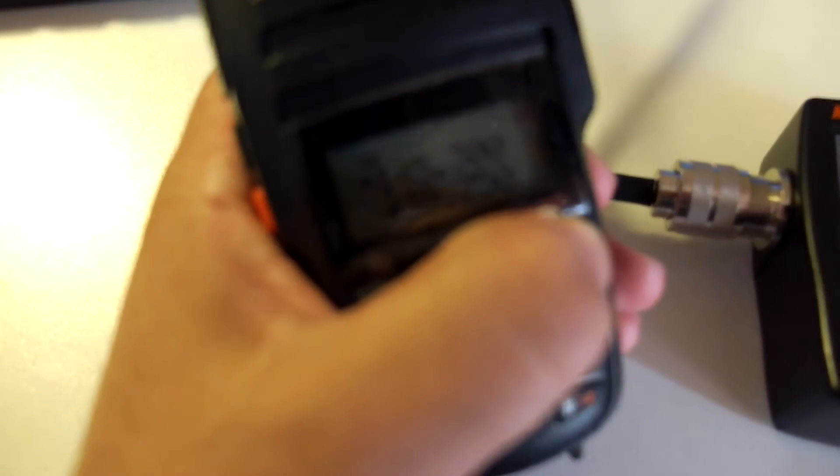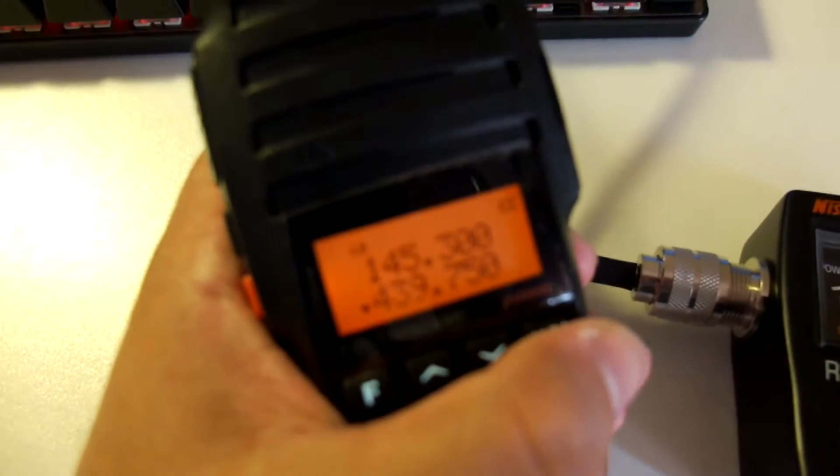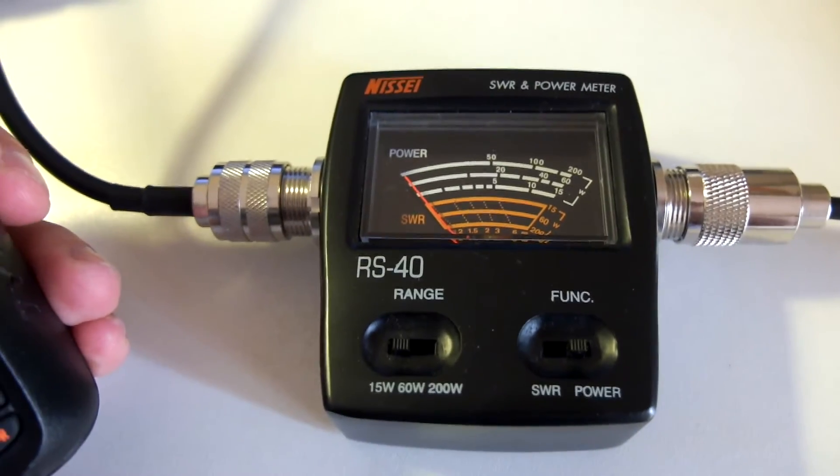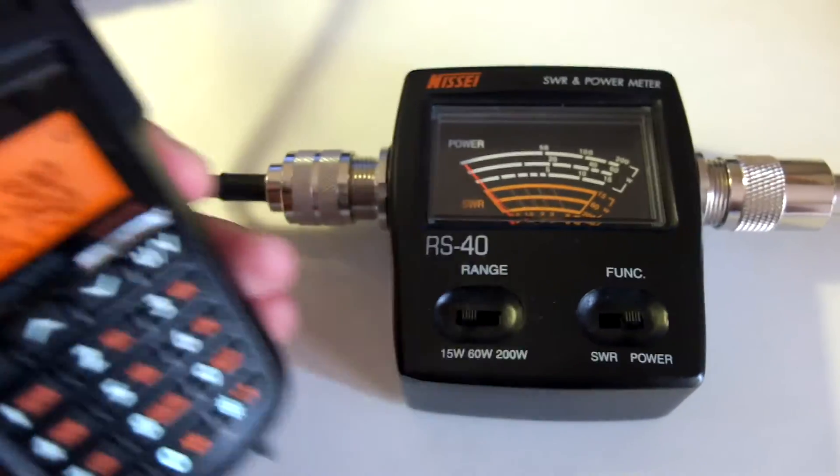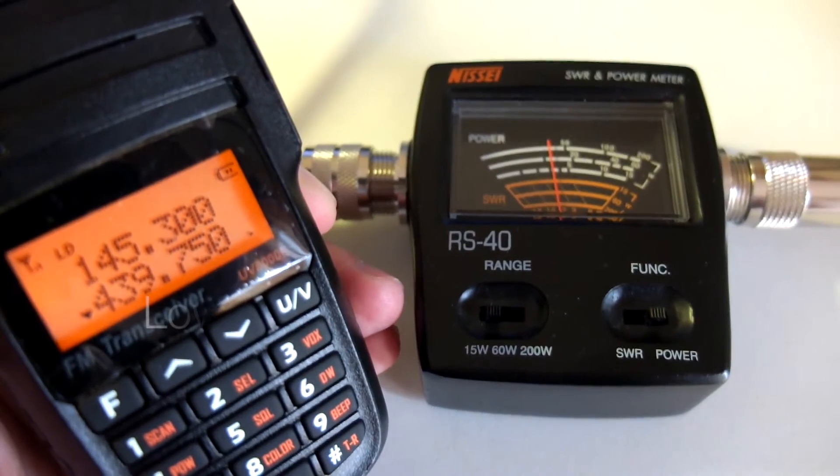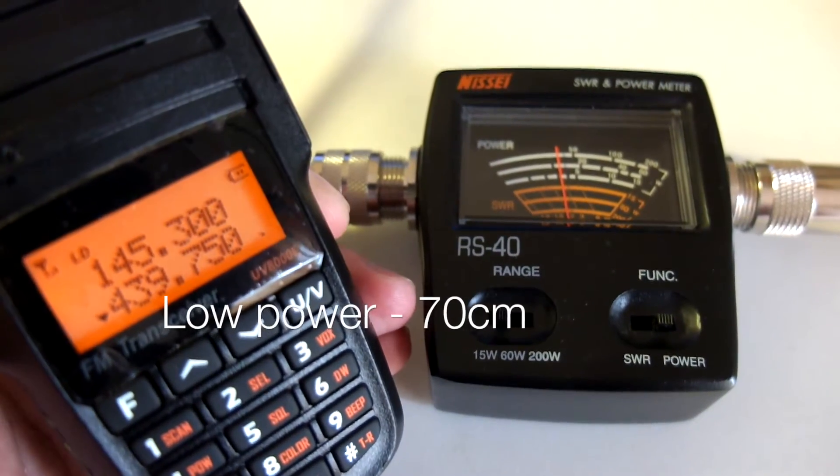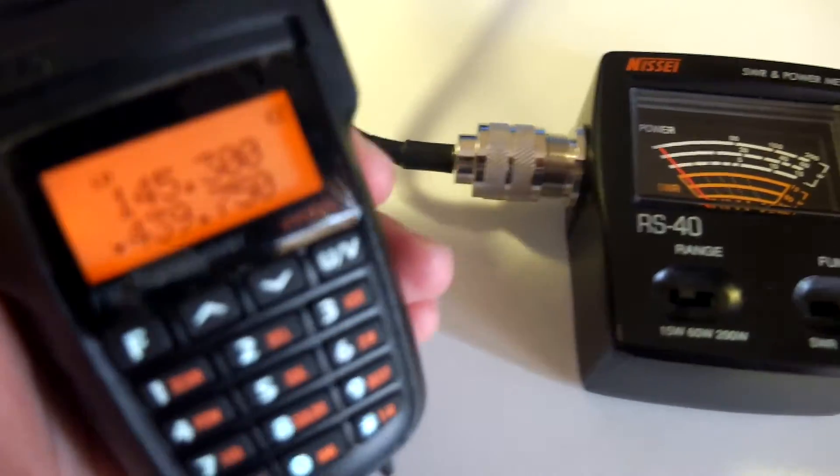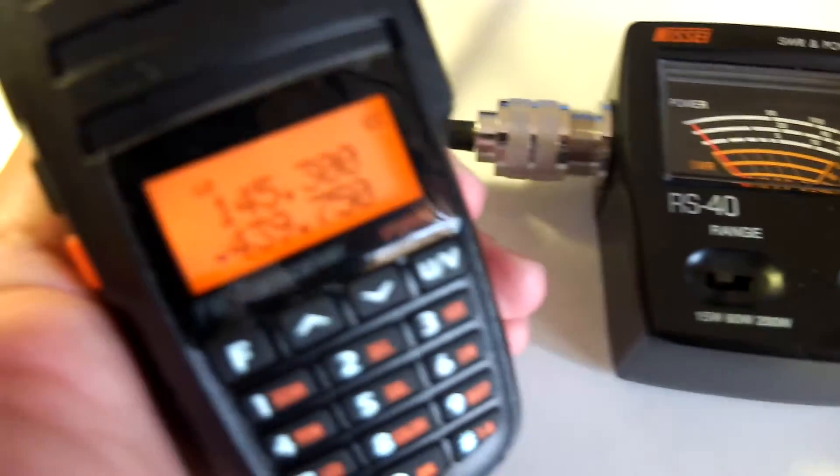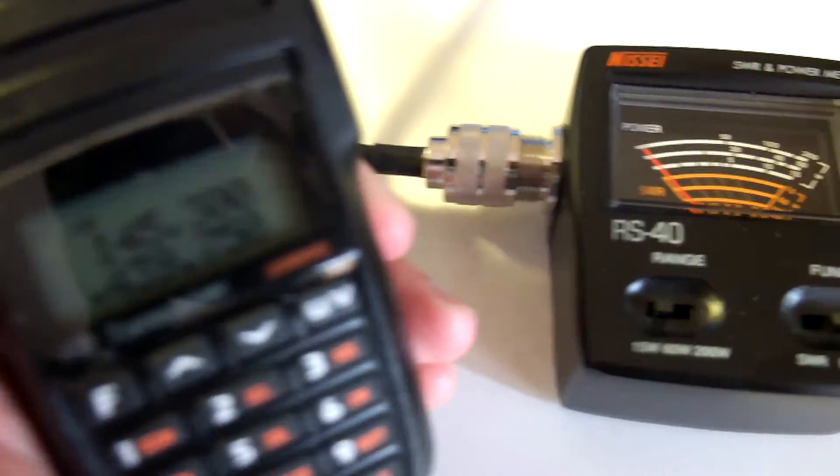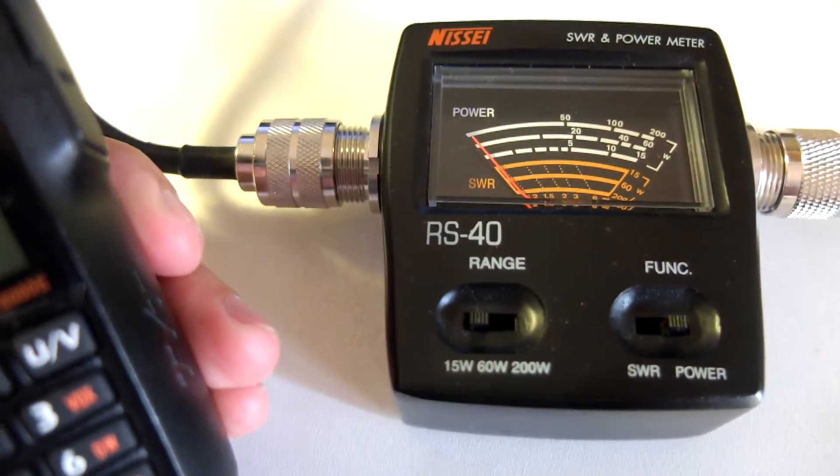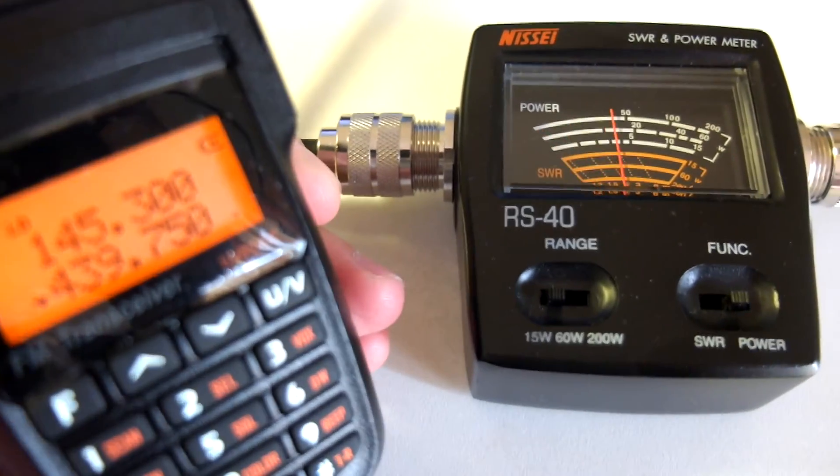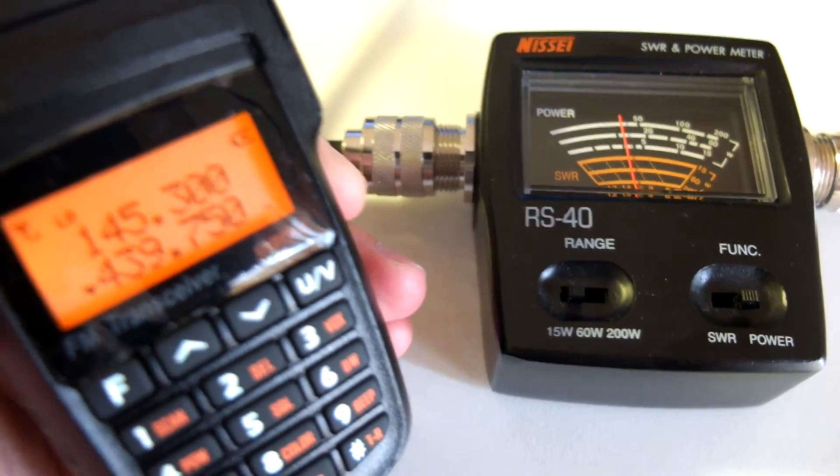Let's go to 70 centimeters. Here we go. And press it. Almost the same, it's again right above 3 watts. But a little bit lower than on 2 meters, yes.